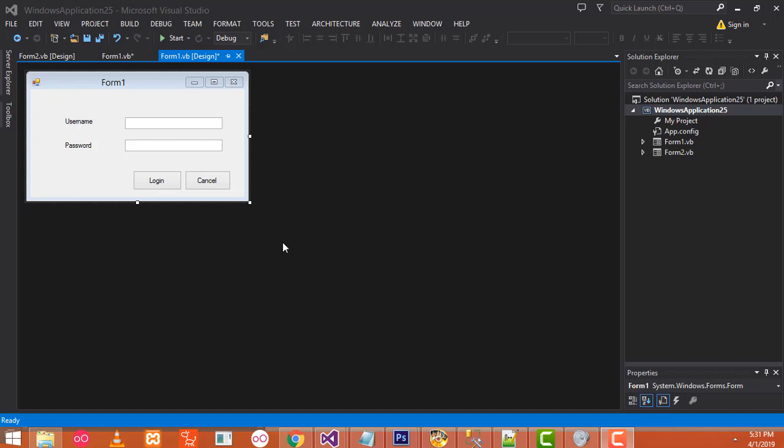Hi friends, welcome to TutorsFunny channel. Today I am going to teach how to make the Payroll system in VB.net. Okay, let's go to the lessons.